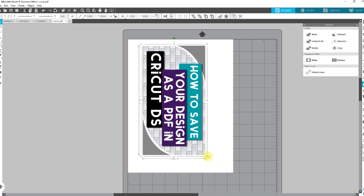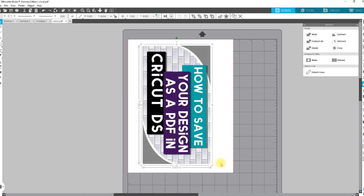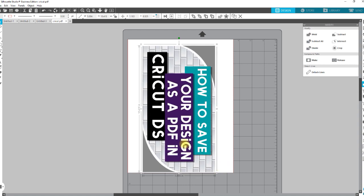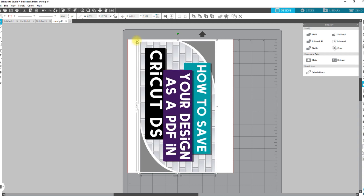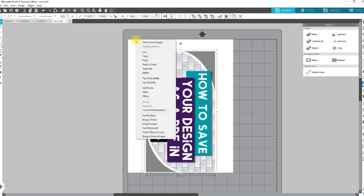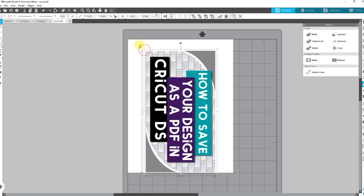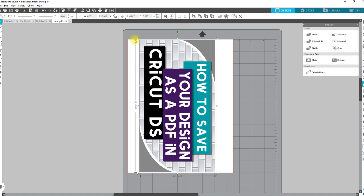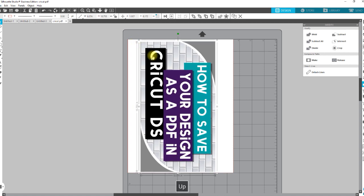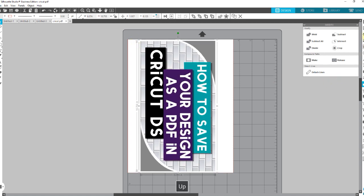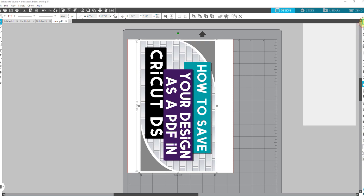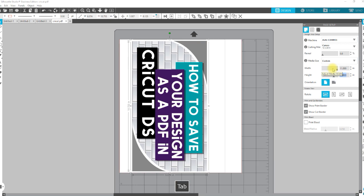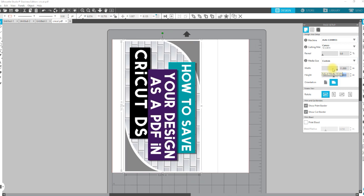Now, then I can take this and either max it out to 8 1/2 by 11, to an 8 1/2 by 11 sheet of paper. Or if I wanted to go up to 11 by 17.